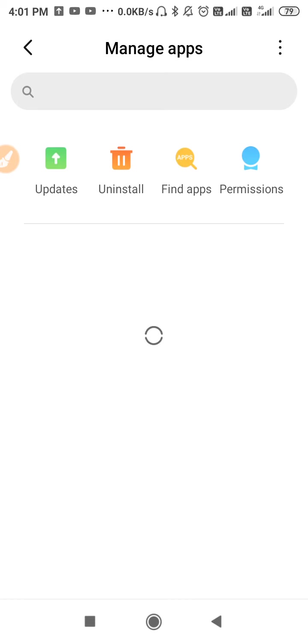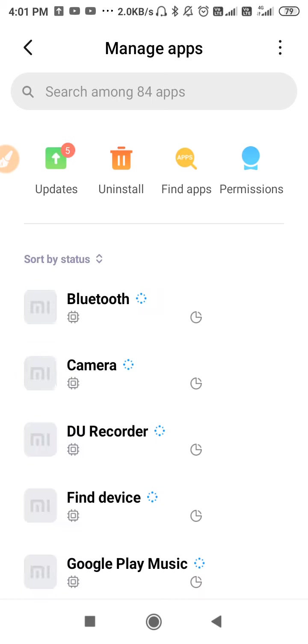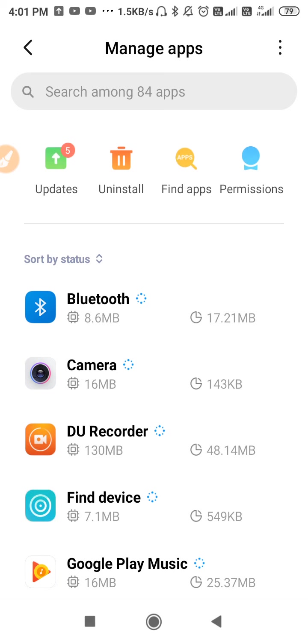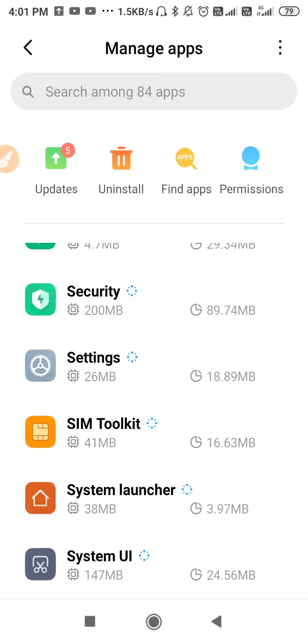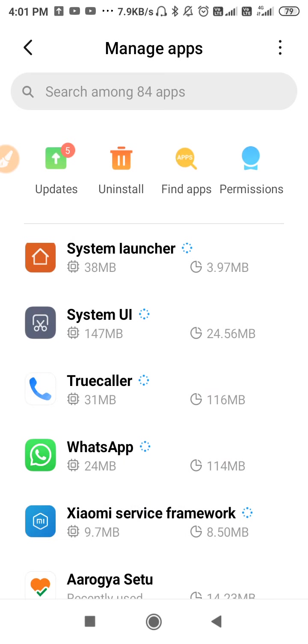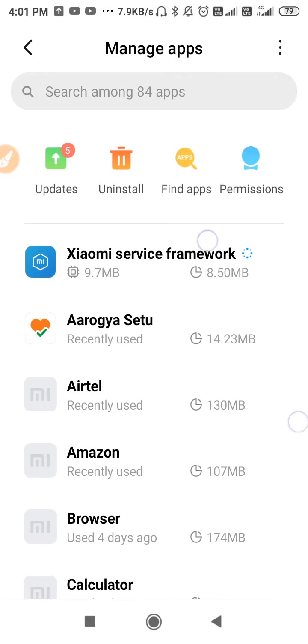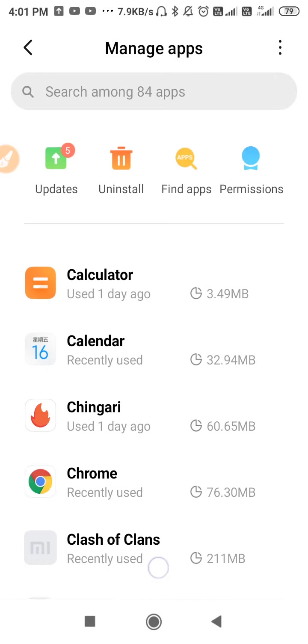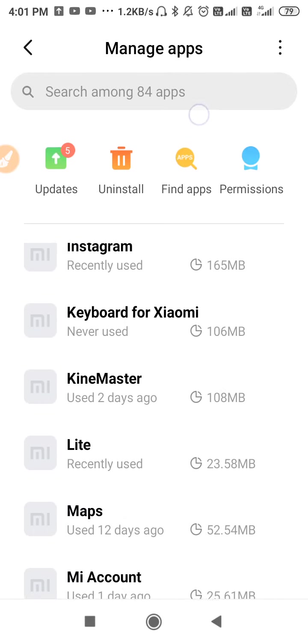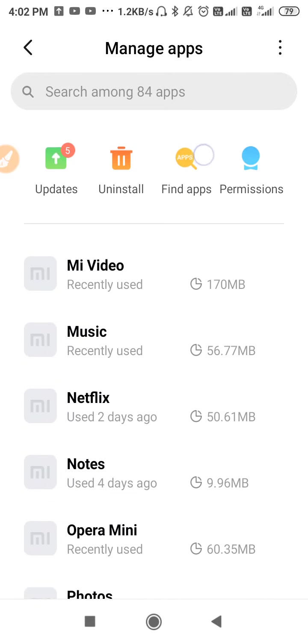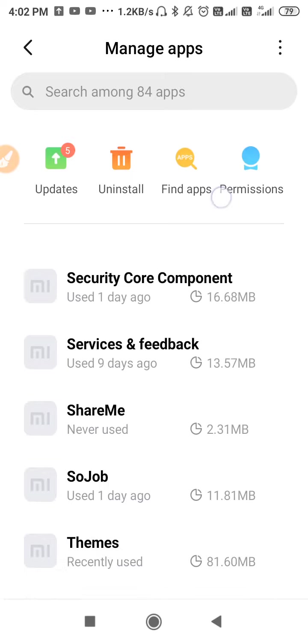We need to wait because the loading is going on. Now the loading is complete, so we have to find our Twitter. Scroll down and find it out.